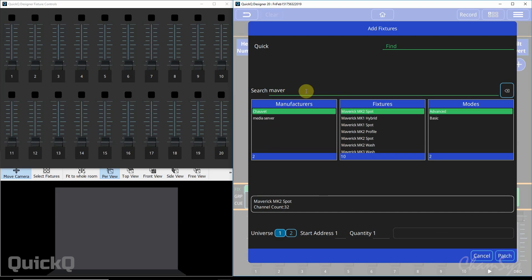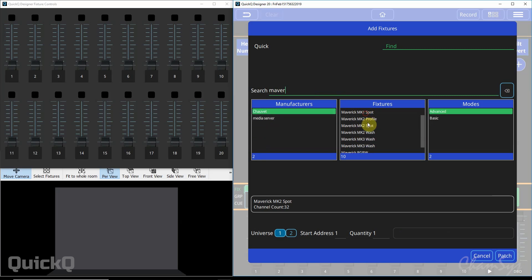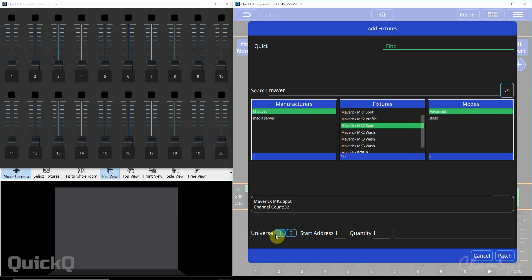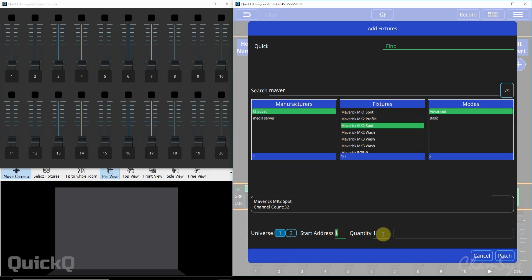So if I type in here maverick you'll see any Chauvet maverick fixture appear here. So I can now select the Chauvet maverick MK2 spot, select the mode and then down here you select the universe to patch on the console. Universe 1, start address 1 and then quantity.